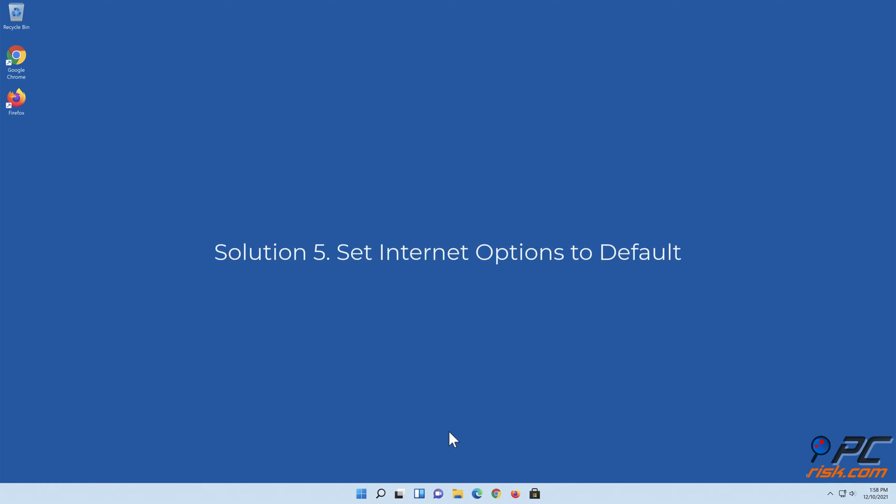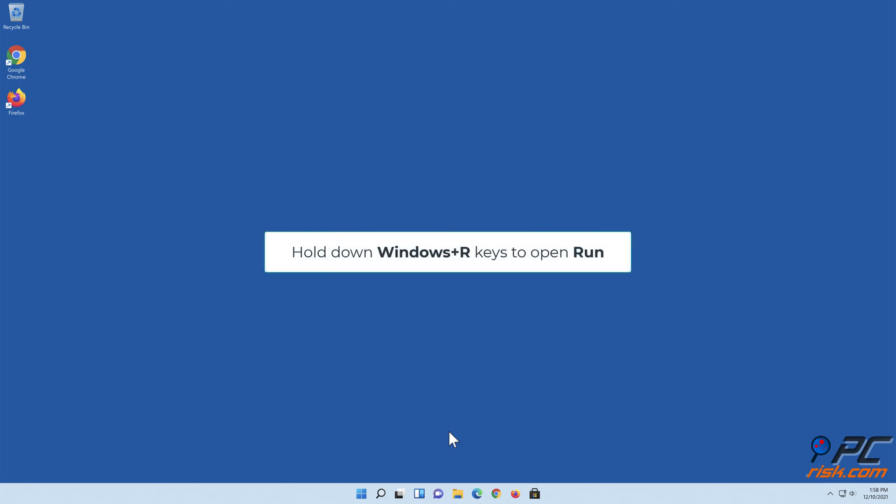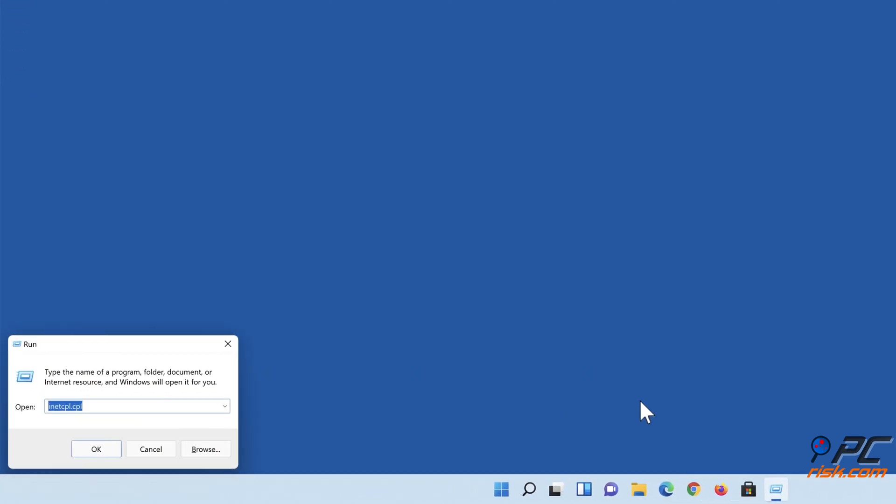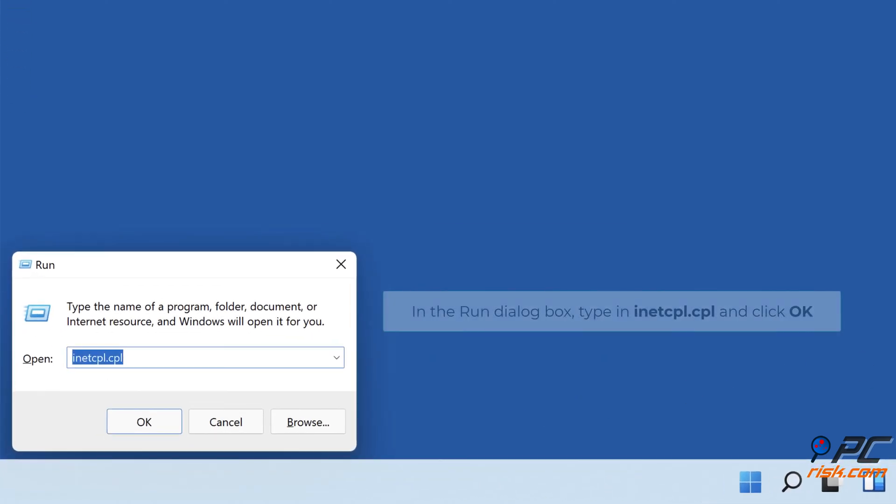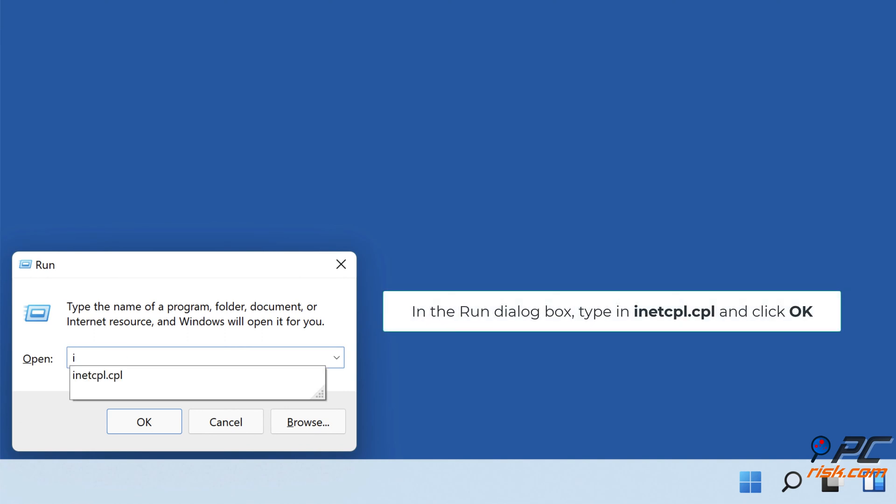Solution 5: Set Internet Options to default. Hold down Windows Plus R Keys to Open Run. In the Run dialog box, type in inetcpl.cpl and click OK.